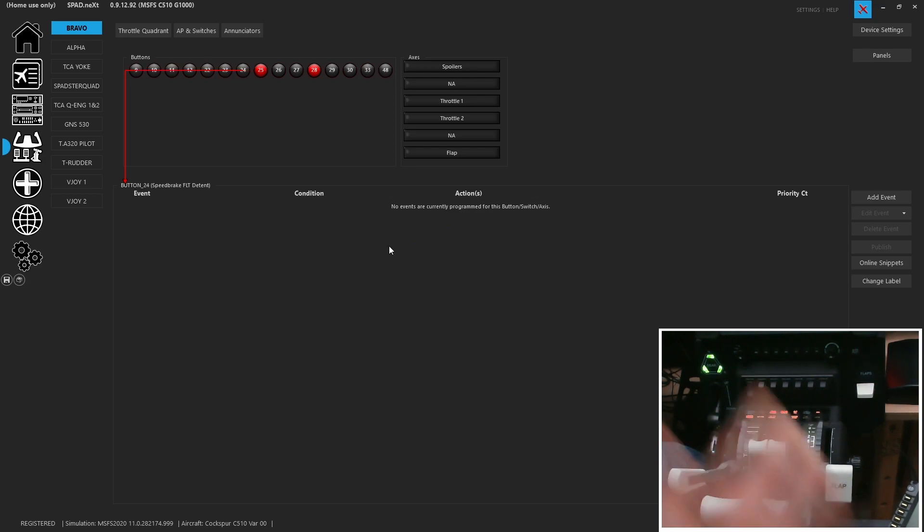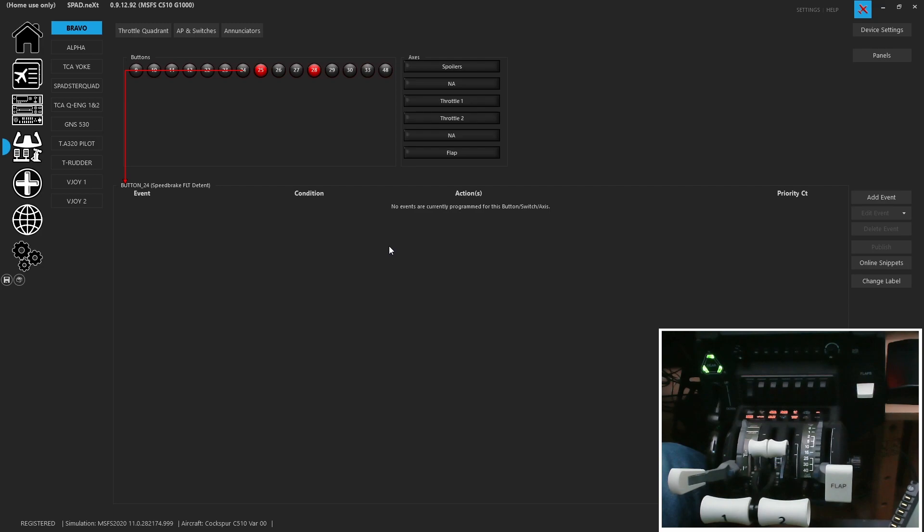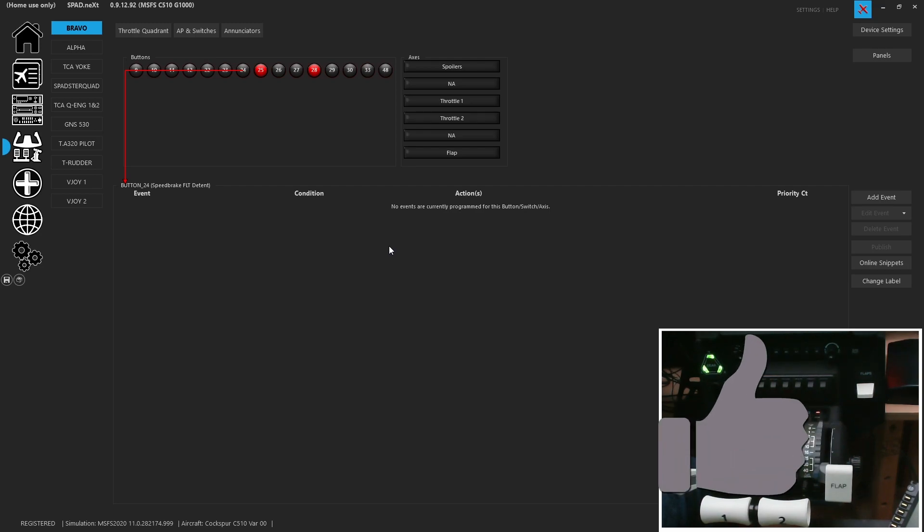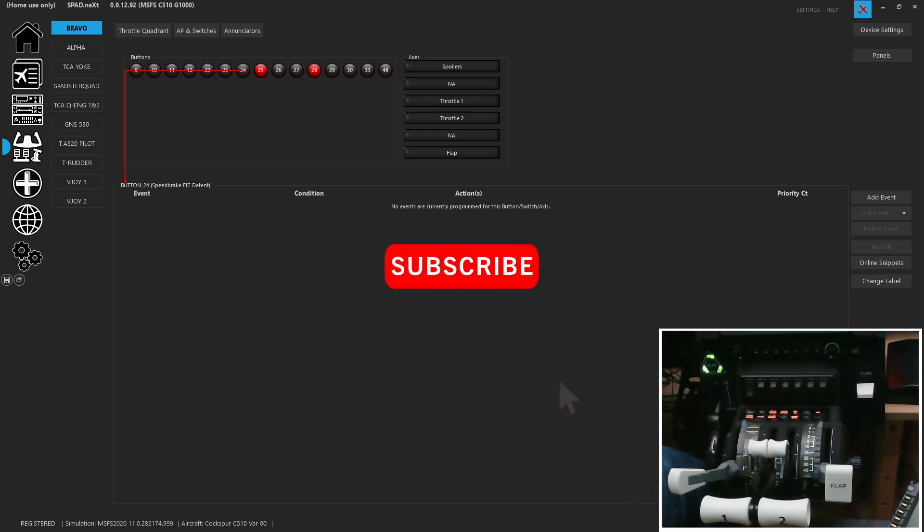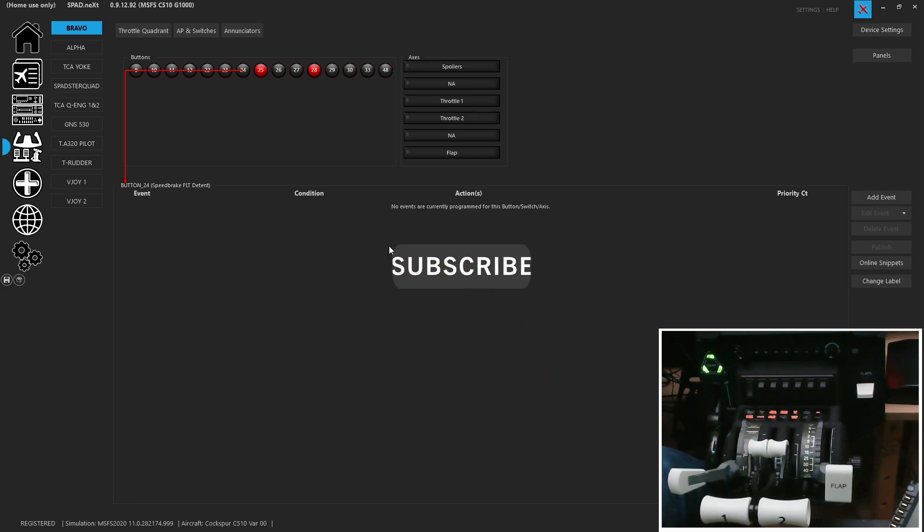Okay well that's going to do it for this one. I hope it explains what we've been doing with the Bravo and how you can go ahead and set it up now that we've got 0.9.12 official release. As always please hit that like button, subscribe if you haven't and come along with us next time. Thanks for watching. Have a great day. Bye.